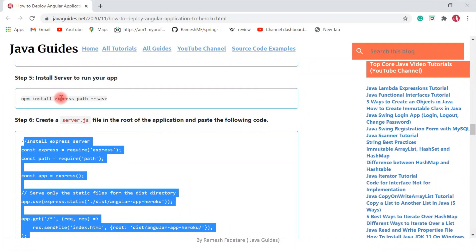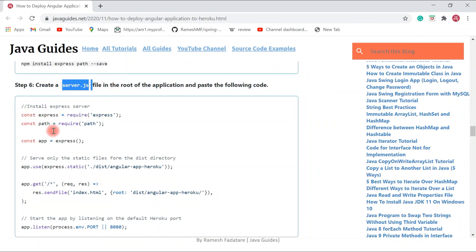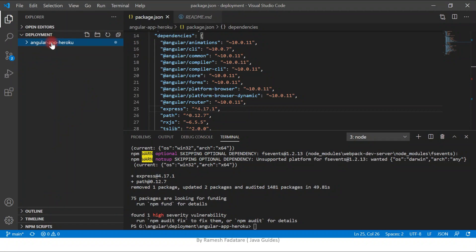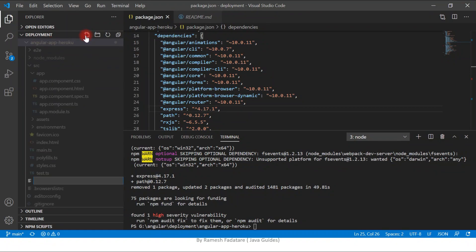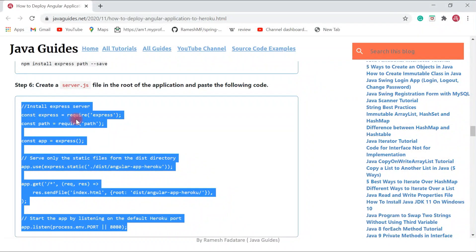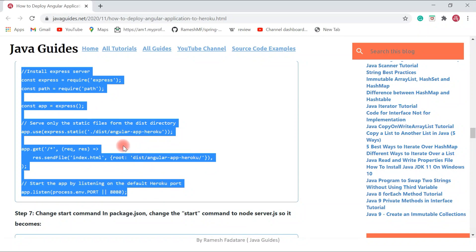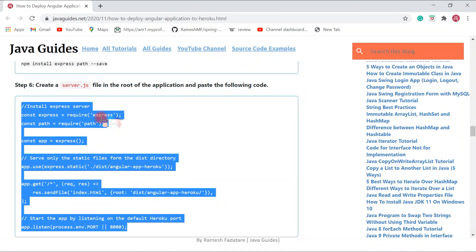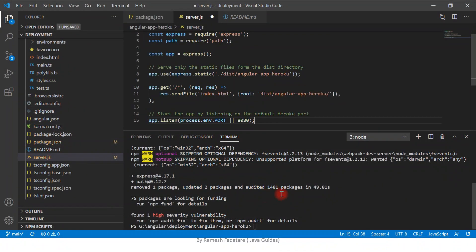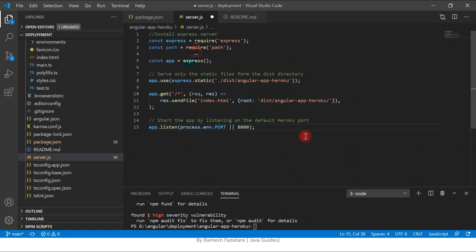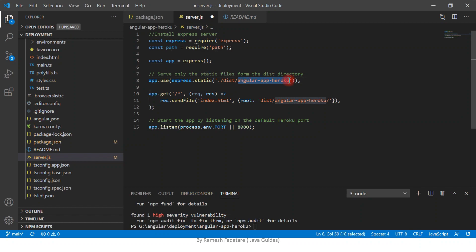Now we'll create a 'server.js' file and add the required Express server code. Go to the project root, create a new file called 'server.js', and paste in the Express server code. Note that the Angular project name appears in the code — make sure to replace it with your actual Angular application name. This also sets the port that the Express.js server will listen on.